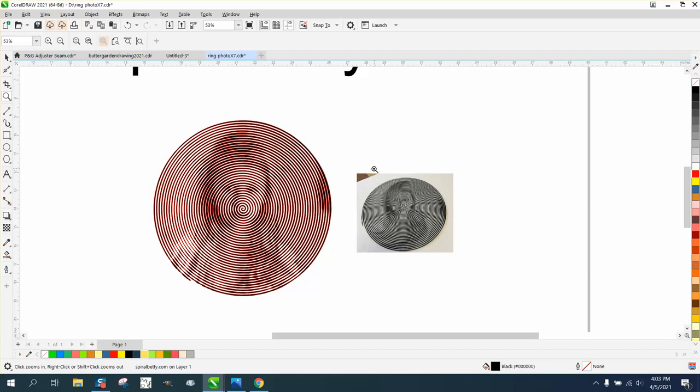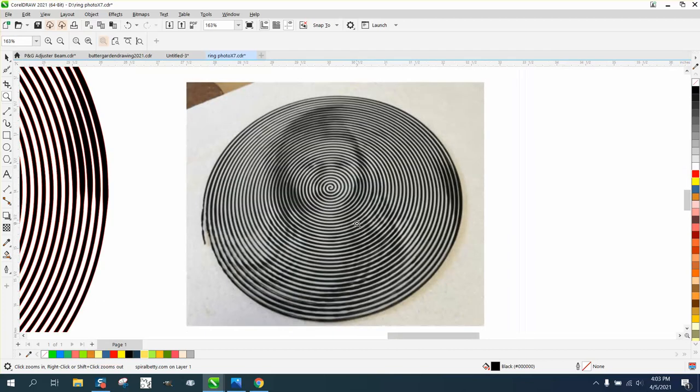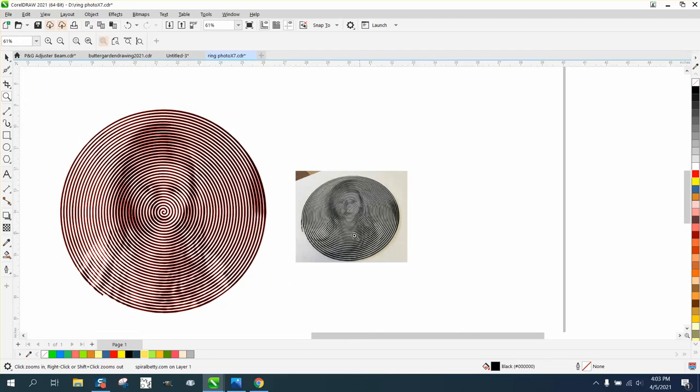But it looks pretty cool. It actually looks better a little bit in person than the picture is. So how did I do that?